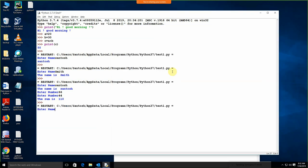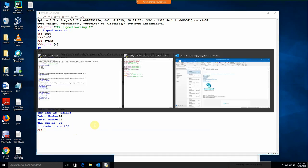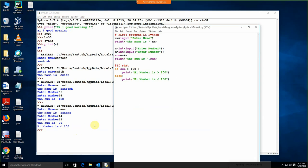Run this — enter name, enter number — and we are getting 'Hi, number is less than 100'. The sum is 99, it's less than 100. So this is how we can apply the if statement.